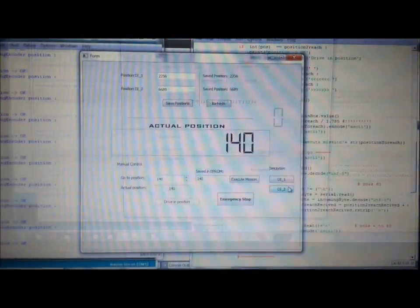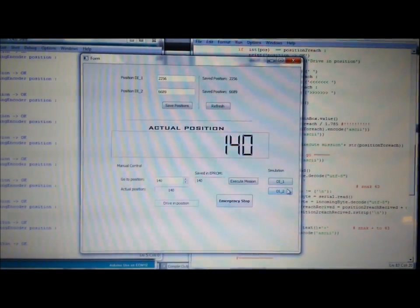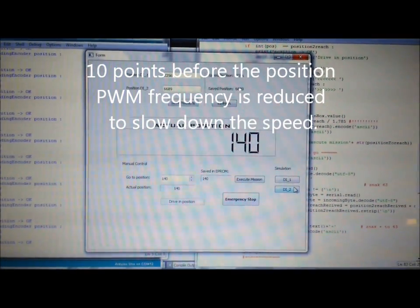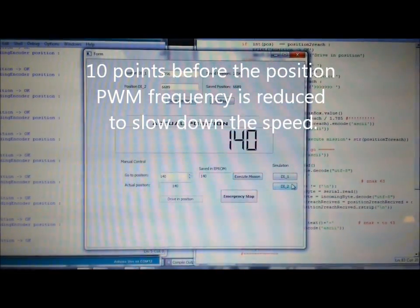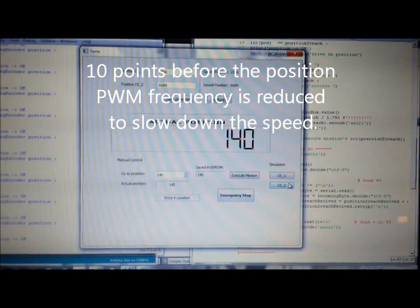You can see that the motor slows down 10 points before reaching a position. This is just to eliminate any oscillation.